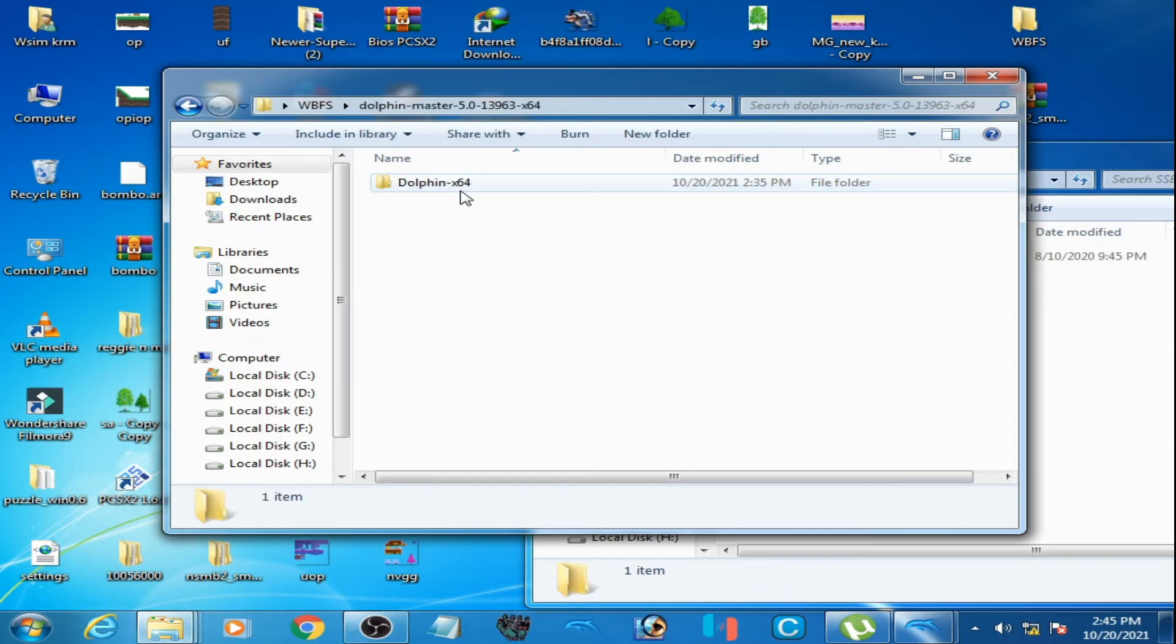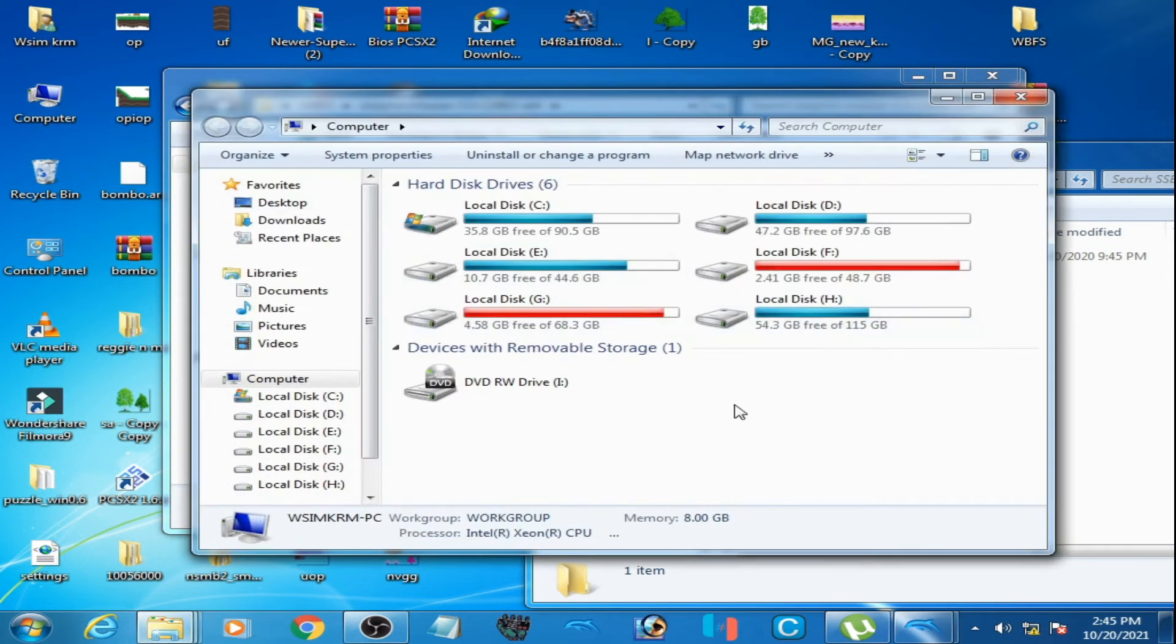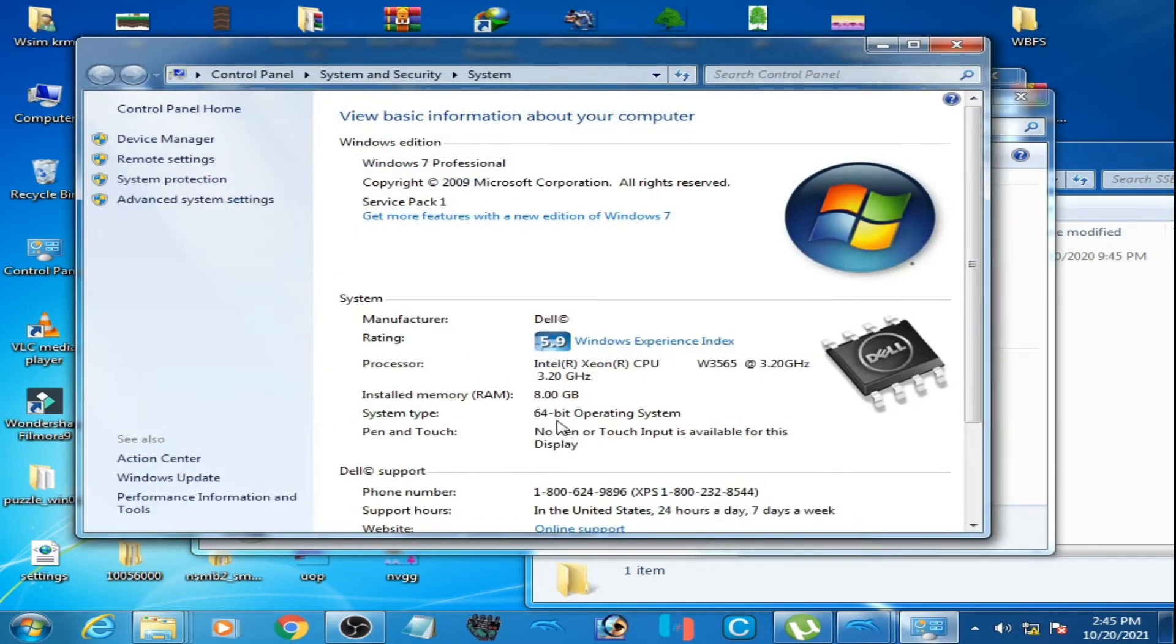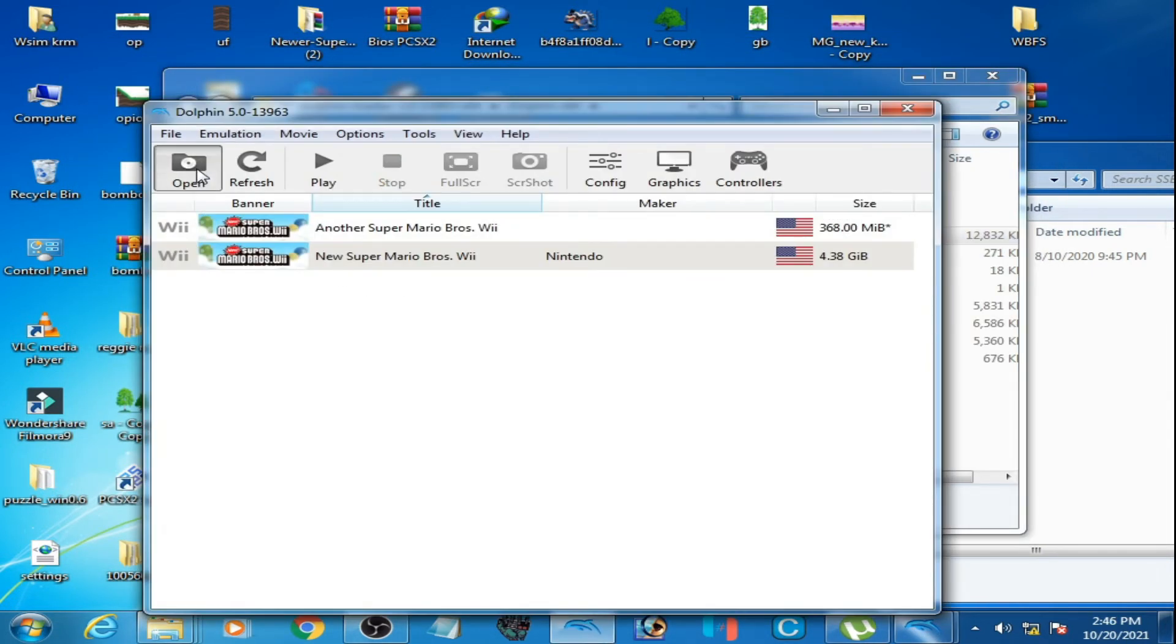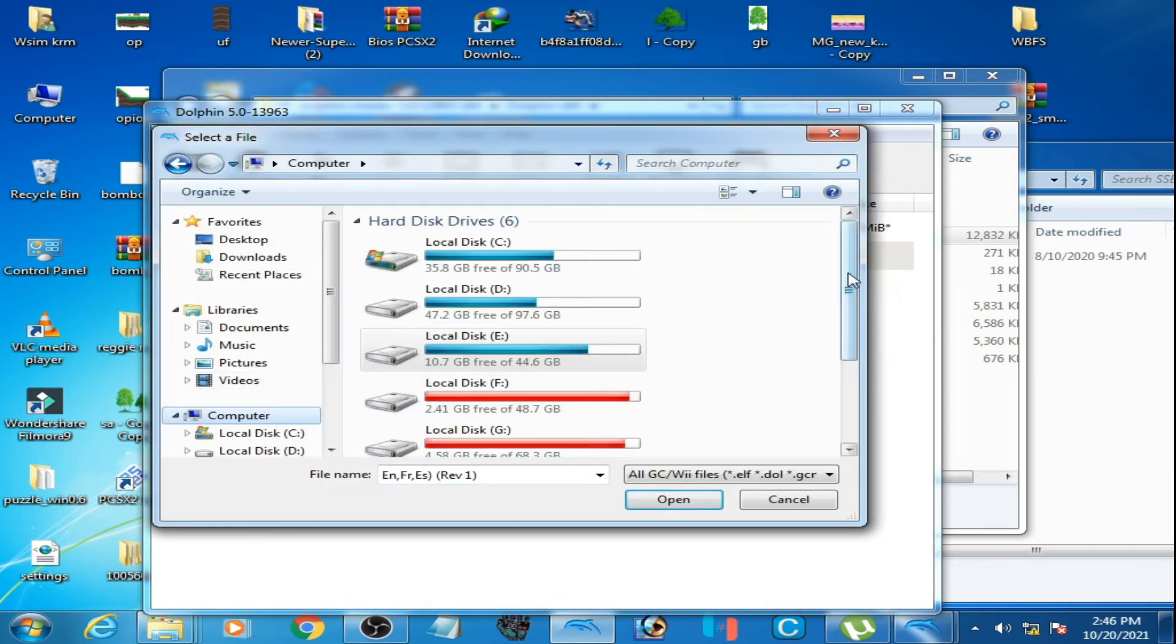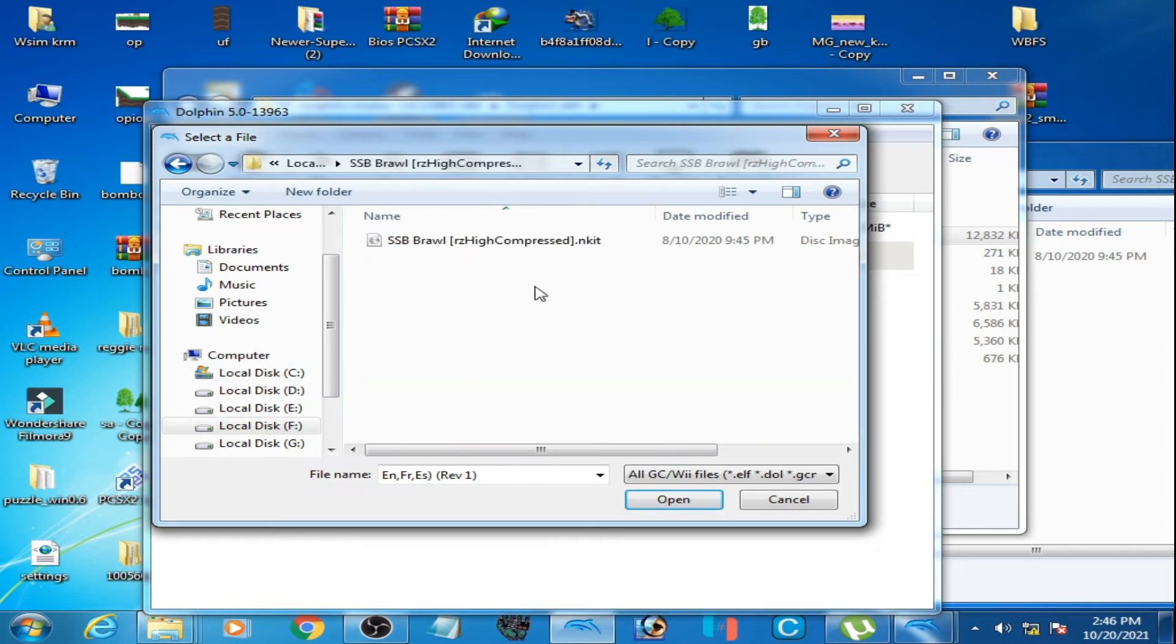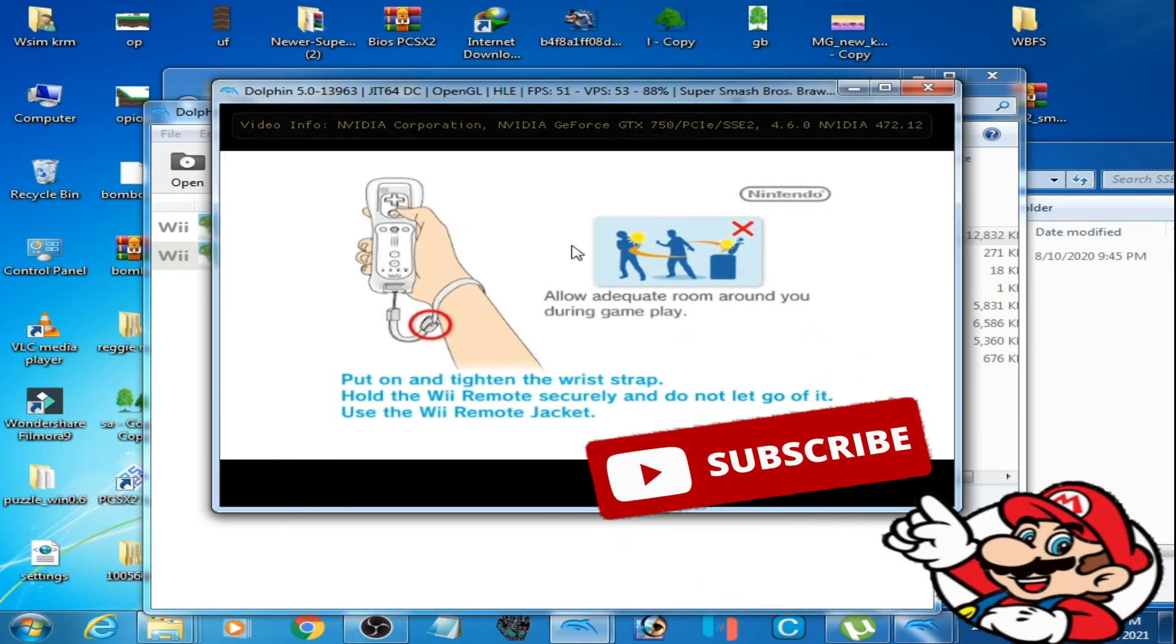So I open it. I'm using 64-bit because my Windows is 64-bit. As you can see, operating system 64-bit. I open it and go to the file, select it, and as you can see the game is working in this emulator.